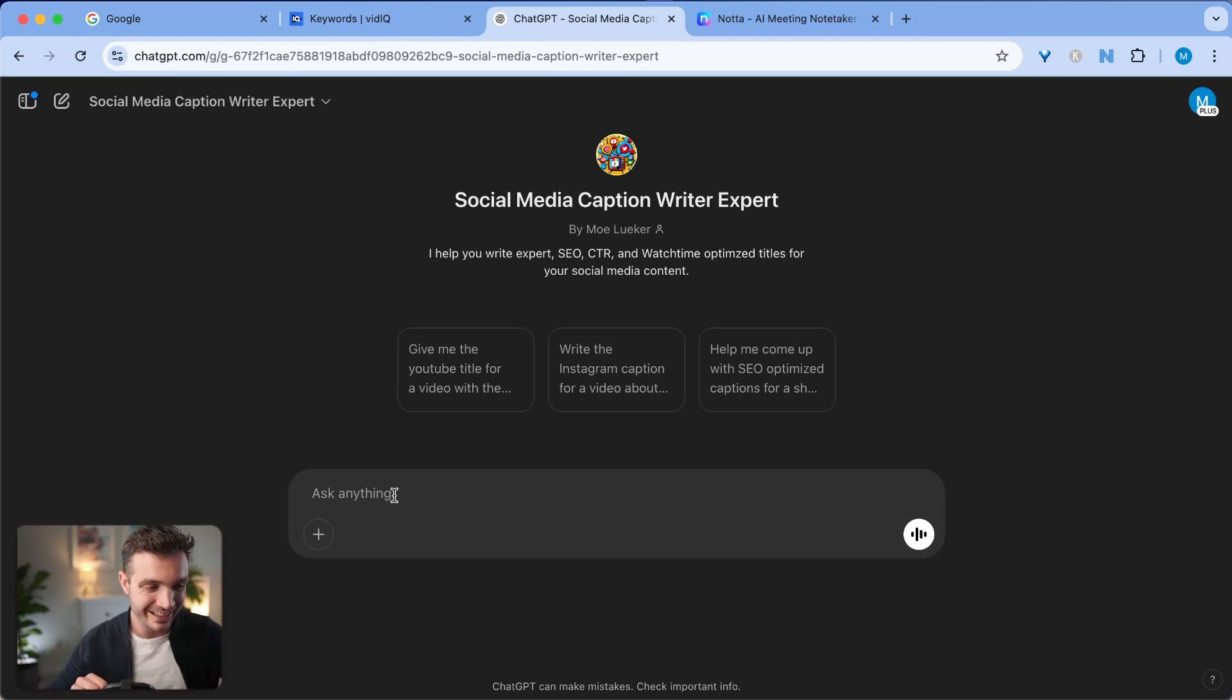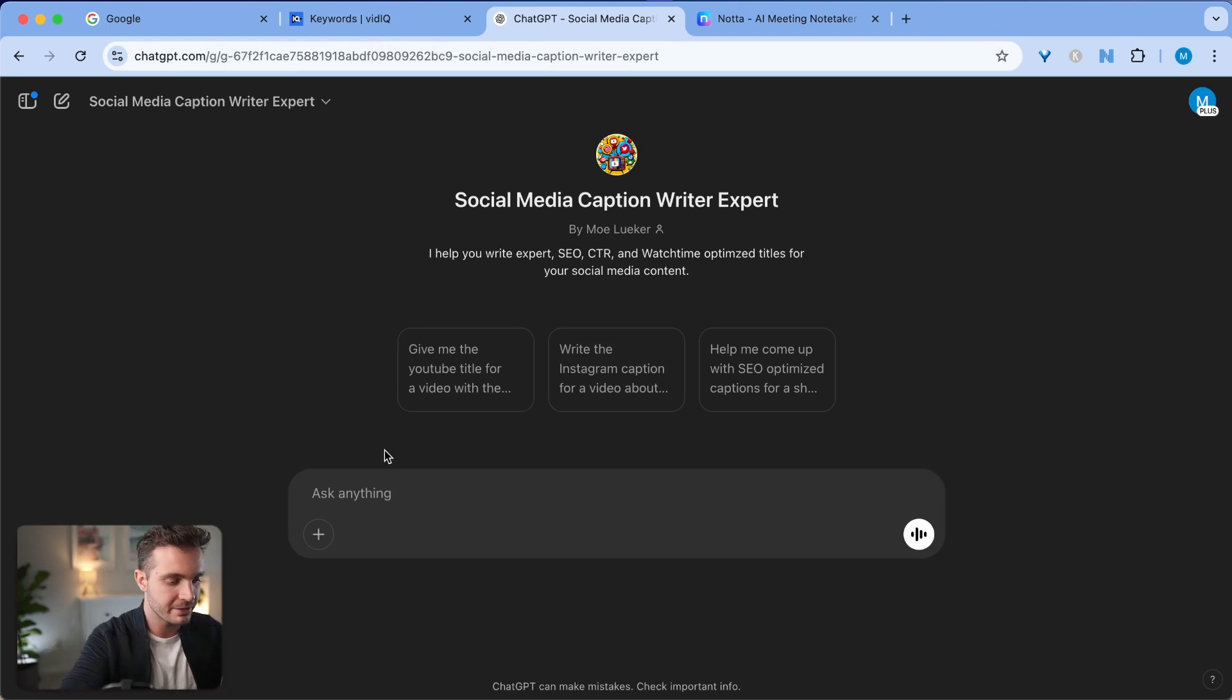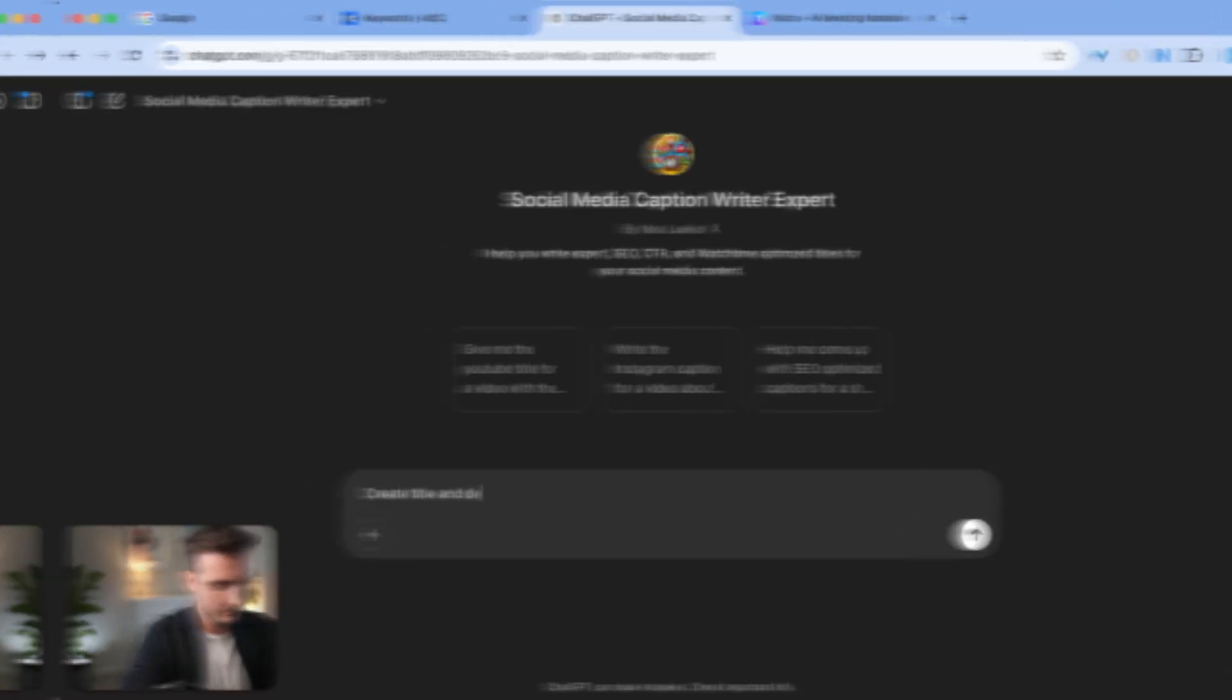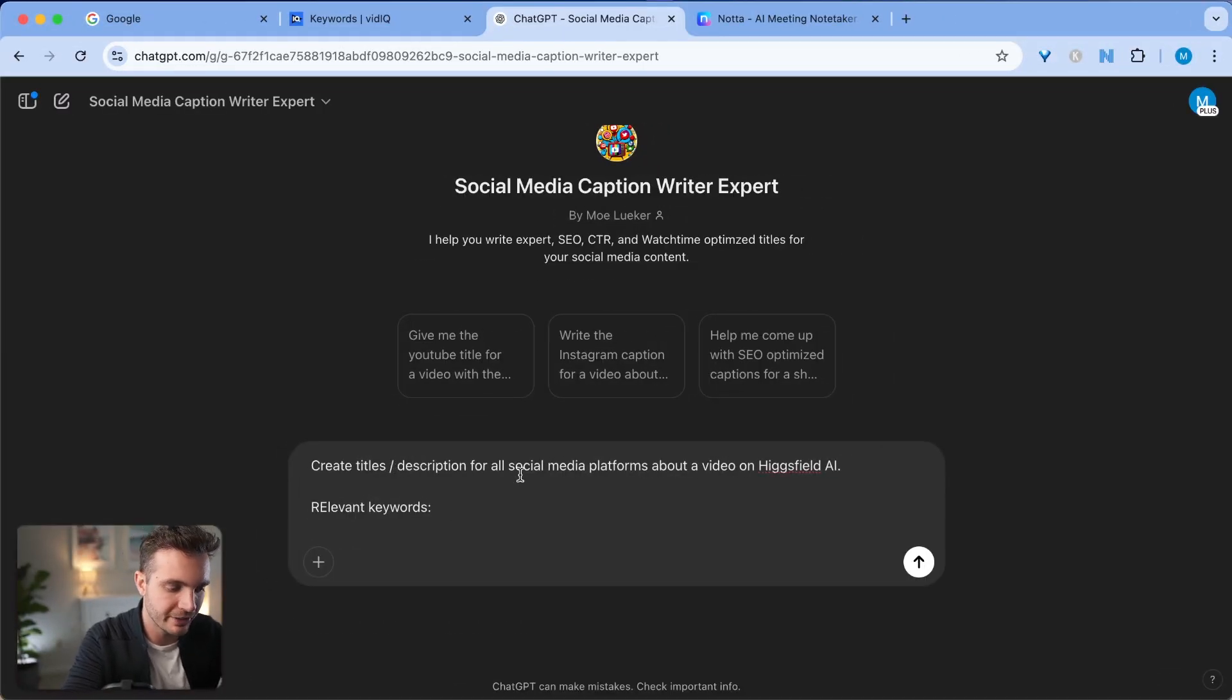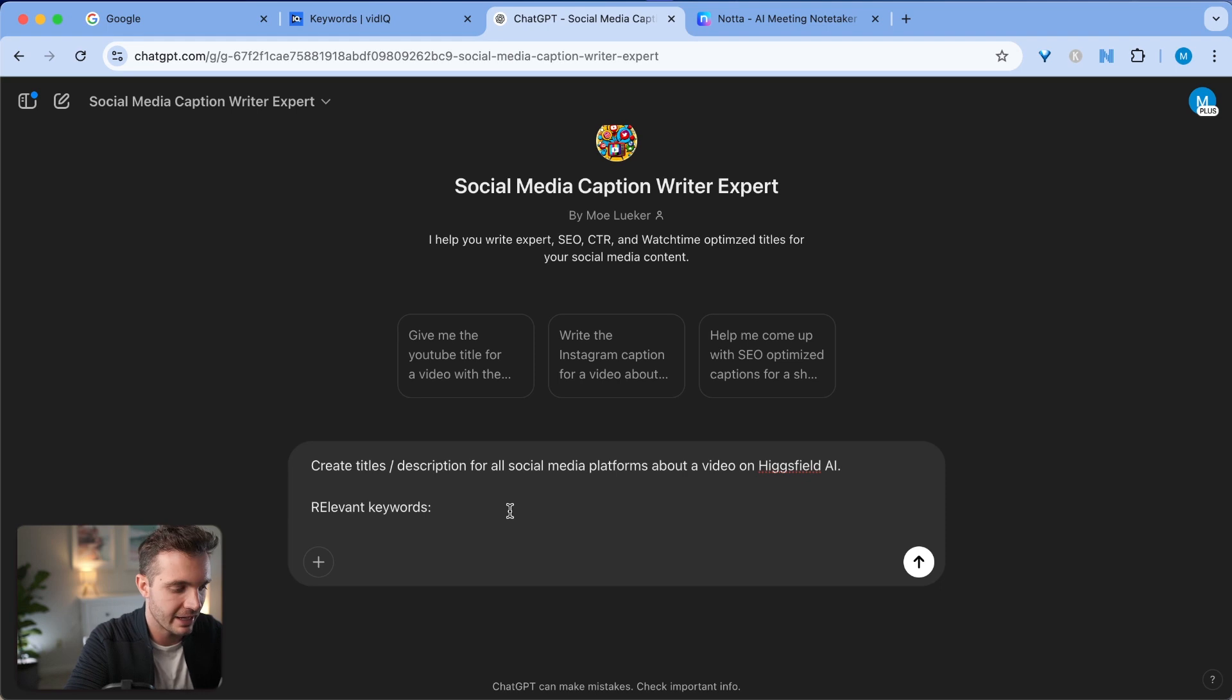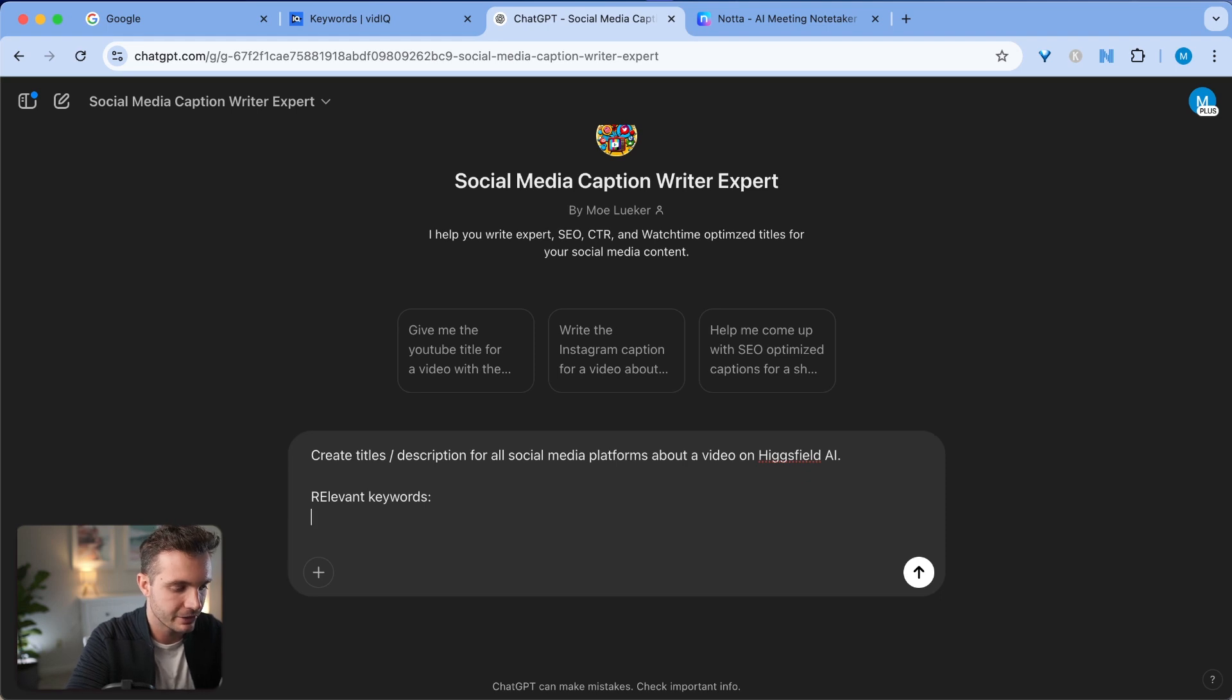I will show you in a second how I created this custom GPT and how you can do the same, but I'm simply asking it, I'm simply saying create titles and descriptions for all social media platforms about a video on Hagfield AI, relevant keywords.